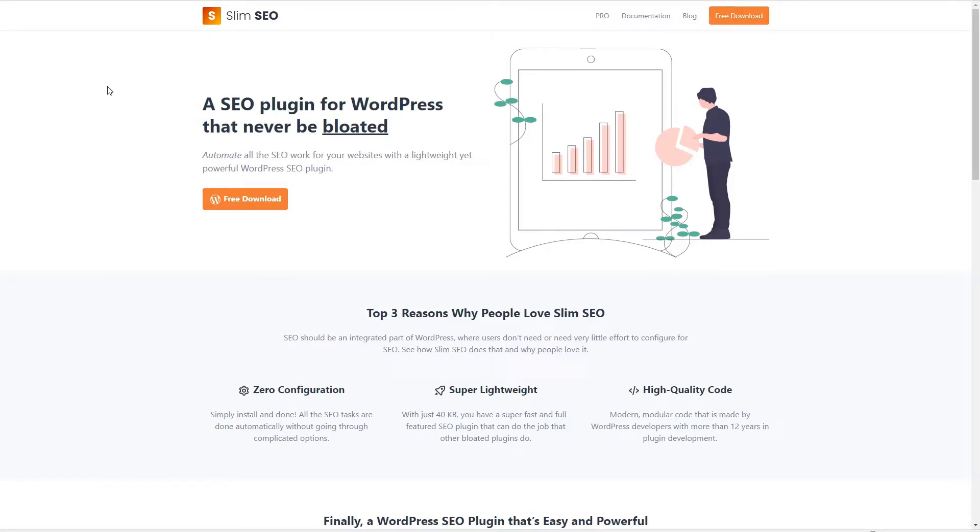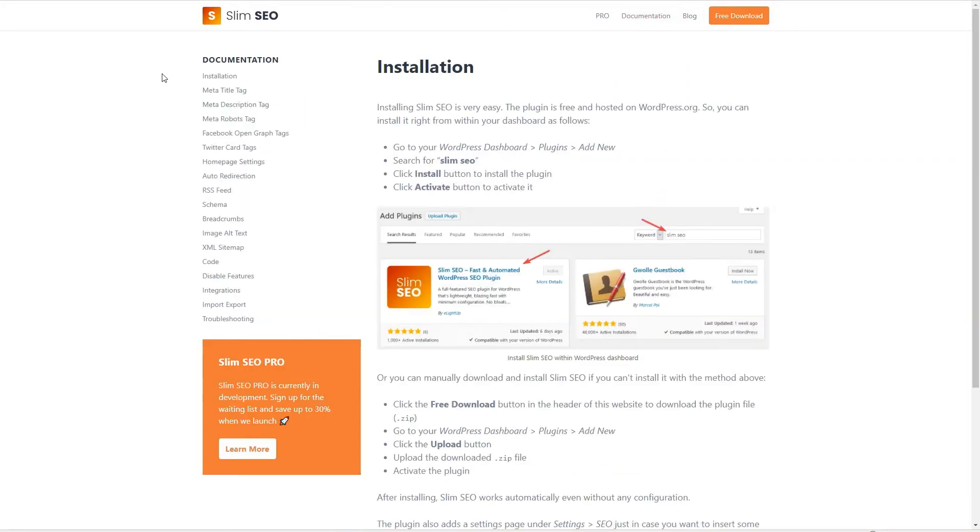If we go and take a look at the Slim SEO website there are two things that I wanted to really focus in on. And I think if you're going to use Slim SEO it's worth taking a look at the documentation because this gives you a good sense of the plugin - some things you might not realize just from looking at it in the WordPress admin.